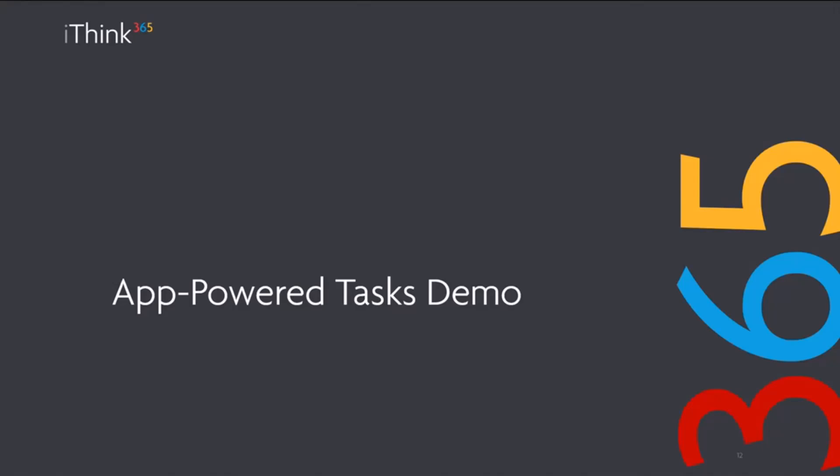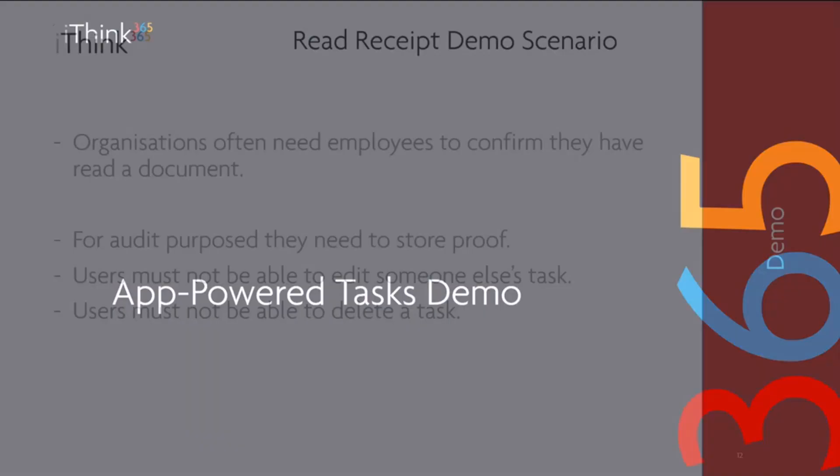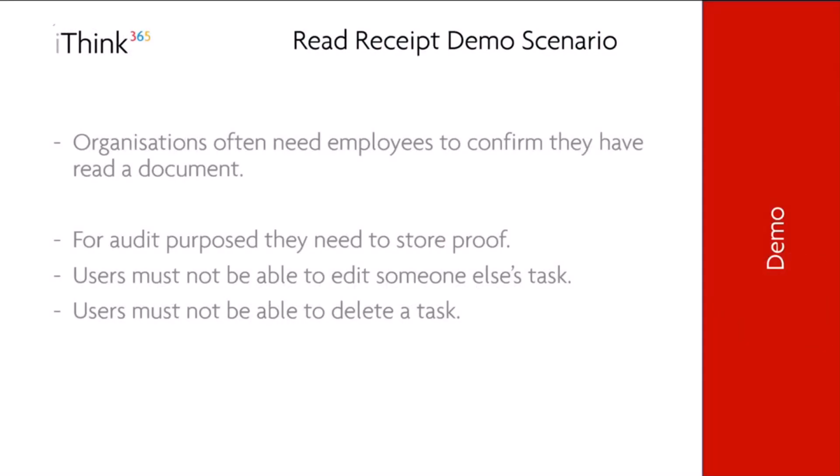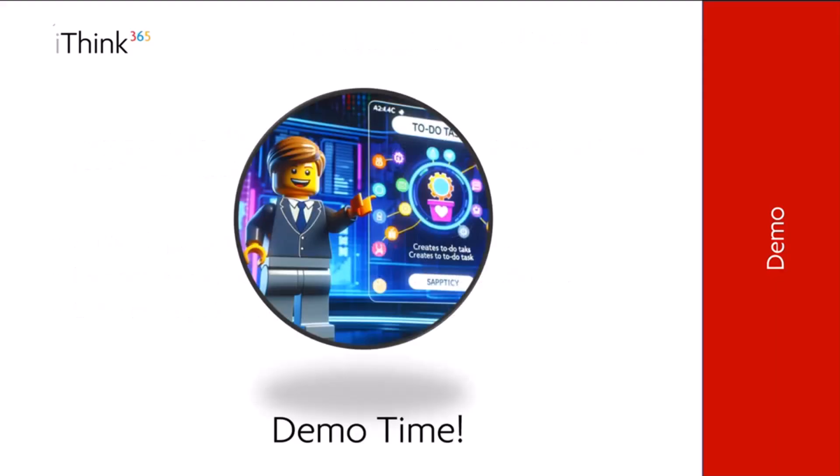So let's go into a demo. Our demo is this: an often needed solution is read receipts. Organizations often need employees to confirm they've read a document or policy. Maybe you're doing something with AI. Maybe there's that Copilot thing which you need to make sure that people understand how to use it, using the right tools within your business, maybe not using ChatGPT or using Copilot instead. In this solution, we need to be able to audit and provide proof that the users have read this document, and we really don't want others to be able to edit someone else's task, or even worse, users be able to delete these tasks to go and read this document.